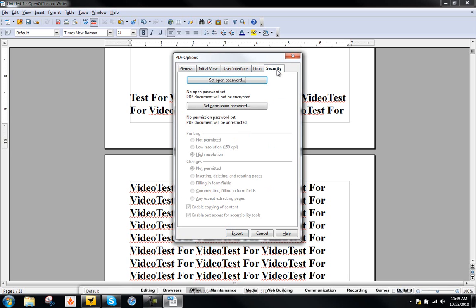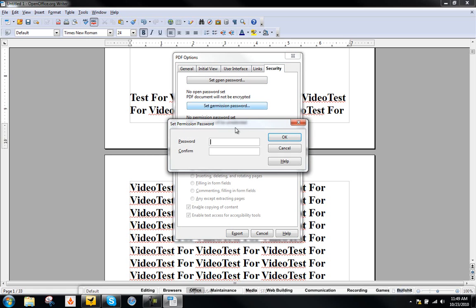Go ahead and go to security and set permission password. This is so that when people download your ebook, they can't edit the text in there, they can't edit anything. The only thing they can do is select text and copy it to maybe do something else with it. But they cannot edit your ebook at all. So just set some password.